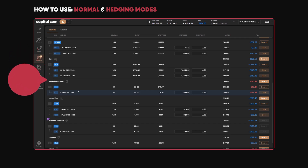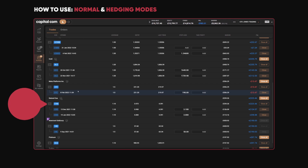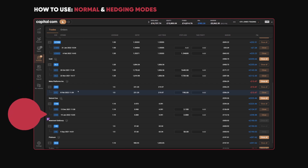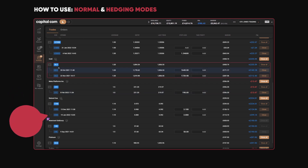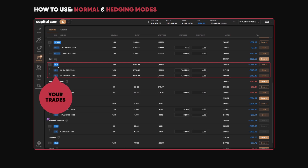Let's show you how it works in Hedging mode. In Hedging mode, you can have trades in both directions. If you look here, I've got a couple of trades running on gold — in total, I'm long 6.7 gold.